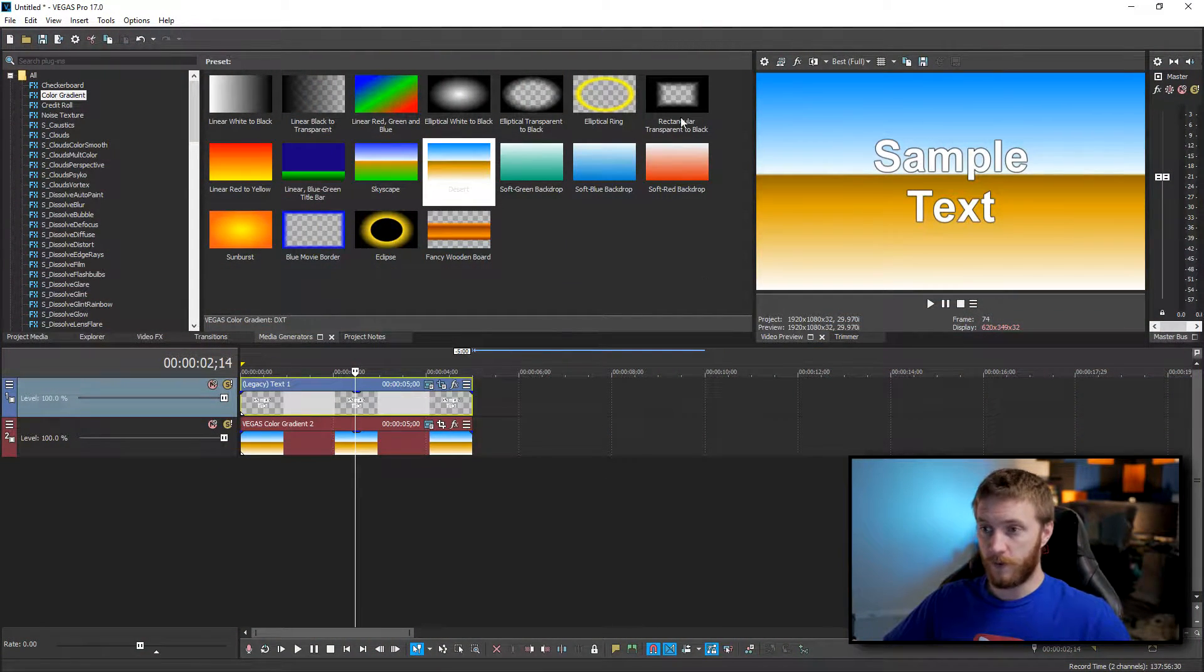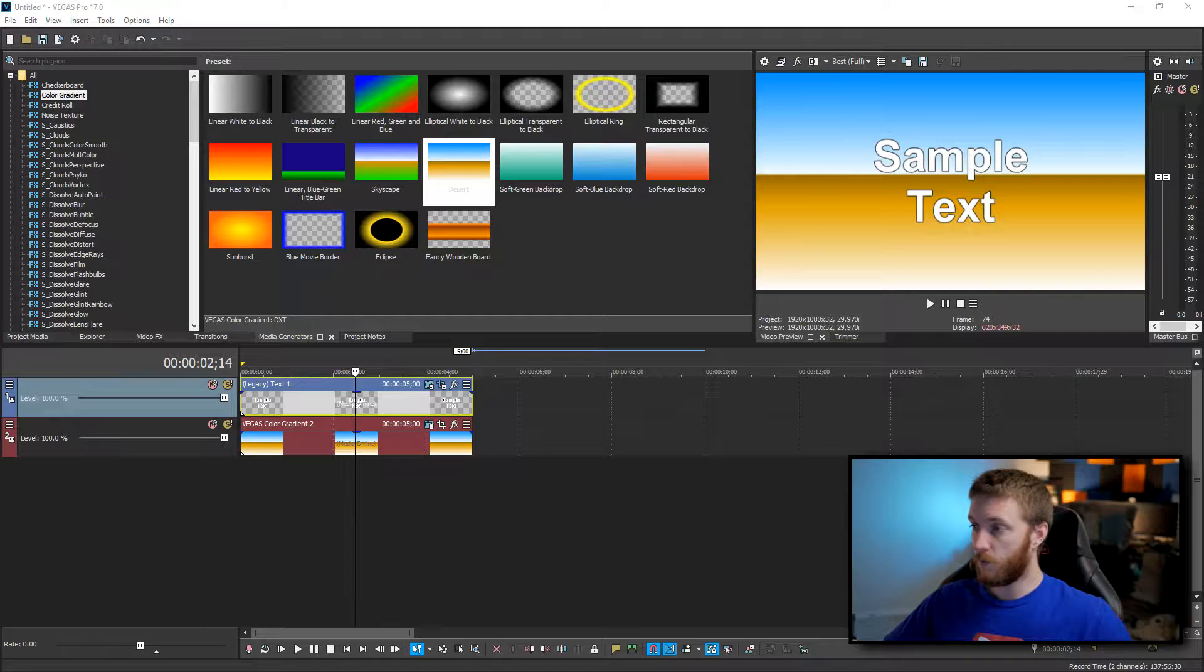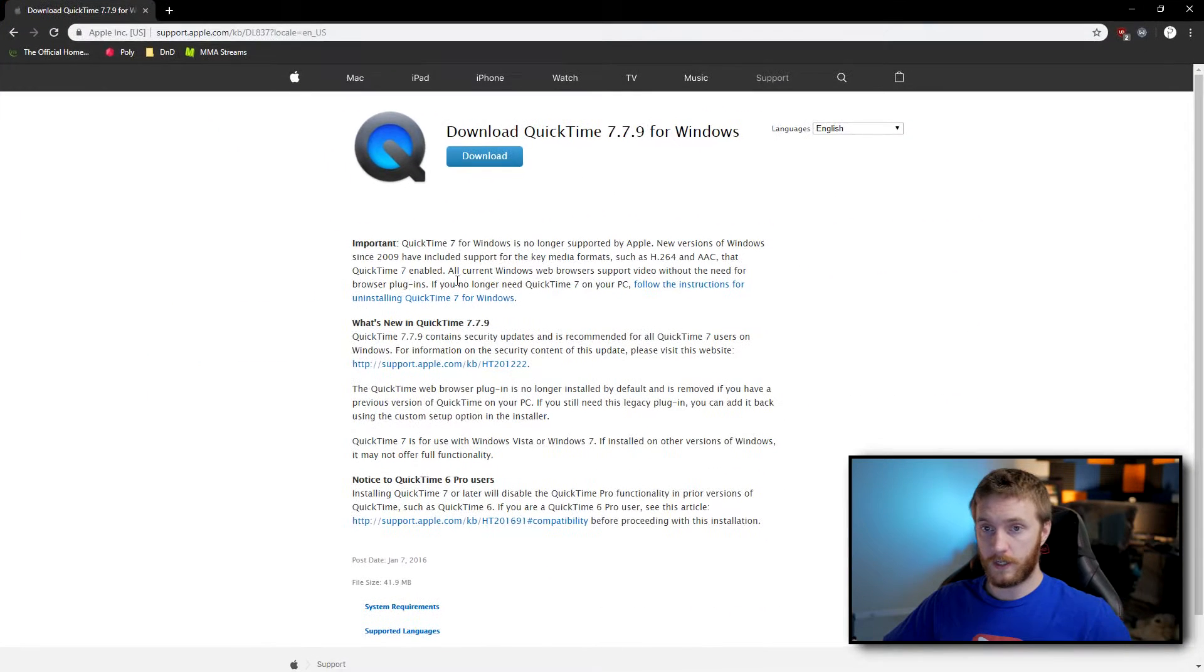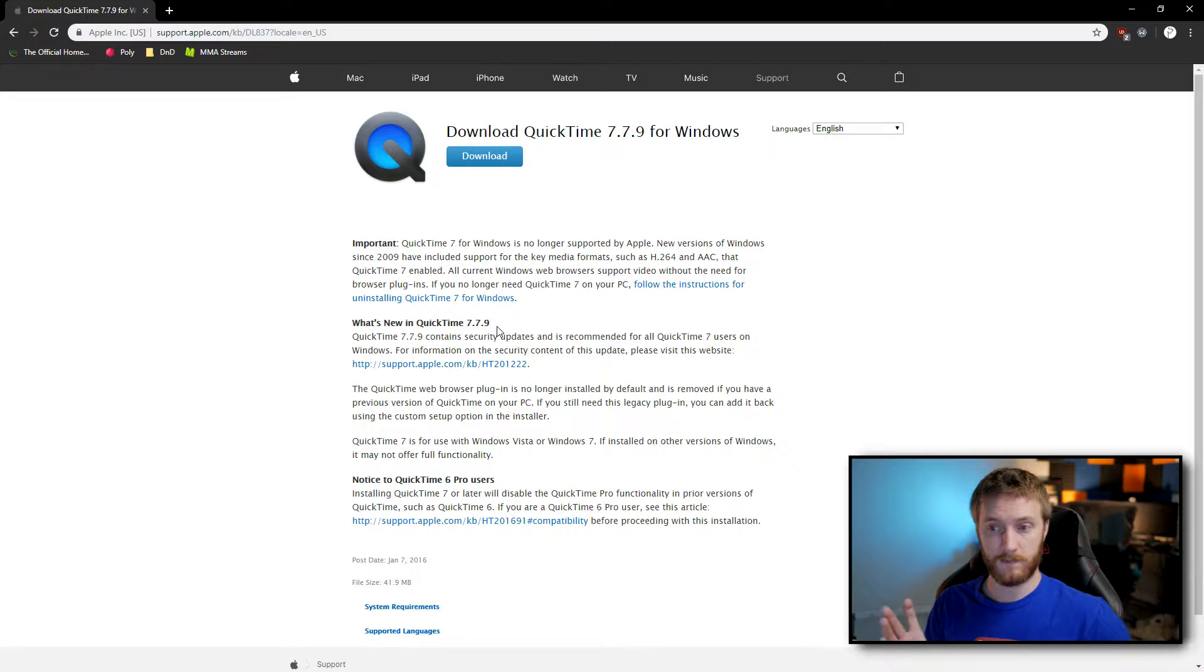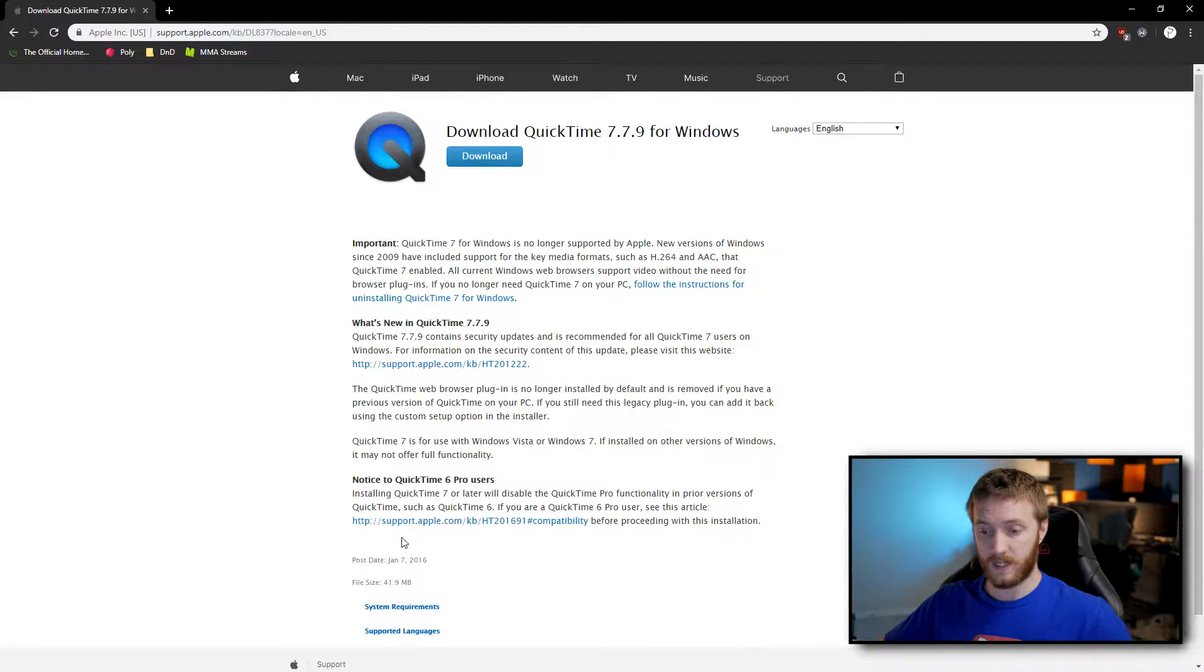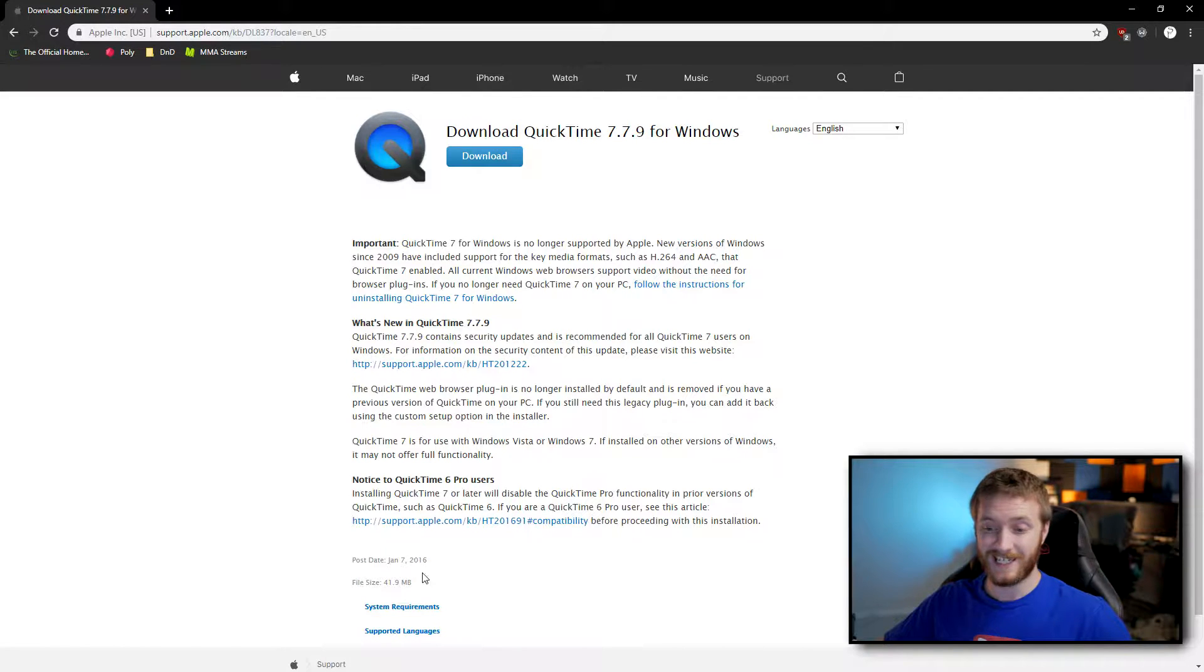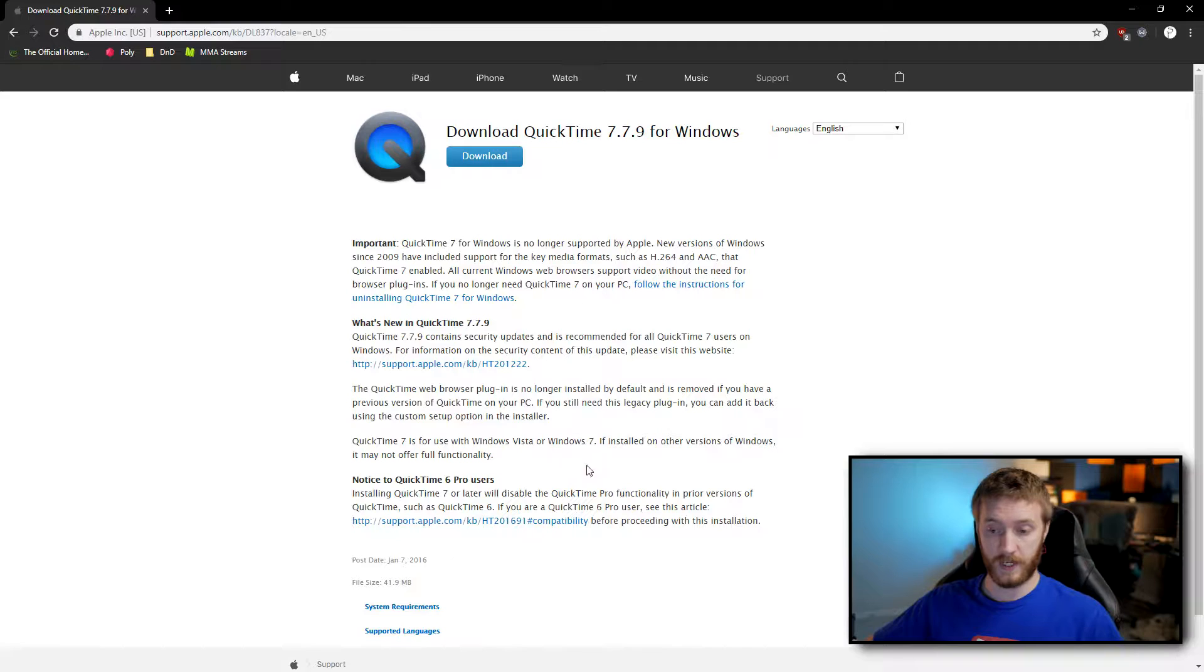So let's go ahead and show you the first way. Right off the bat you need to go and download QuickTime from Apple. They have their own .mov wrapper that they have created but they do not even support anymore. You can see that the last time they supported this was in 2016. But if you download this codec it opens up a rendering option inside of Vegas.